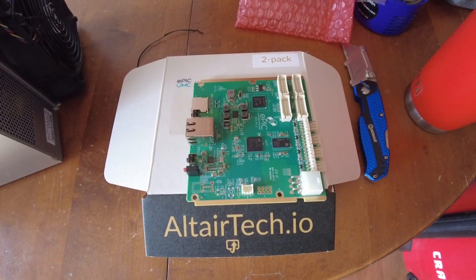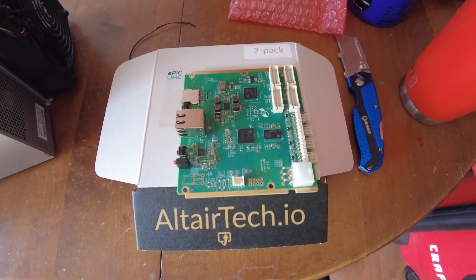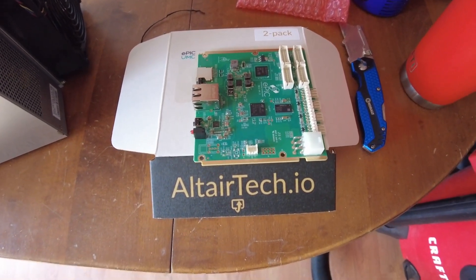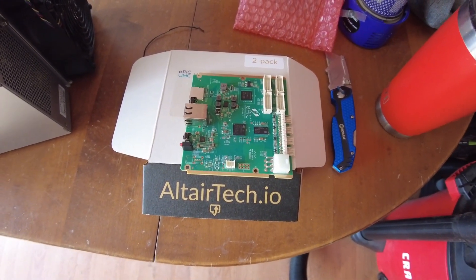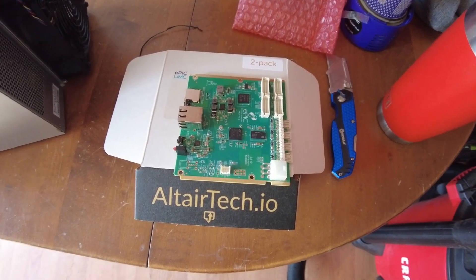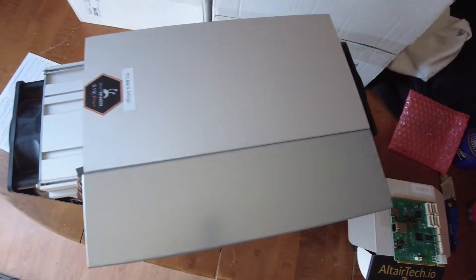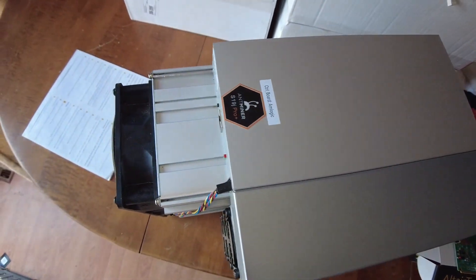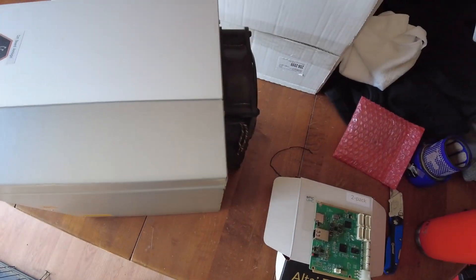All right here is the epic control board I purchased from Altair Tech, received in about three days or so, and here's the S19K Pro Plus that we're going to take apart.